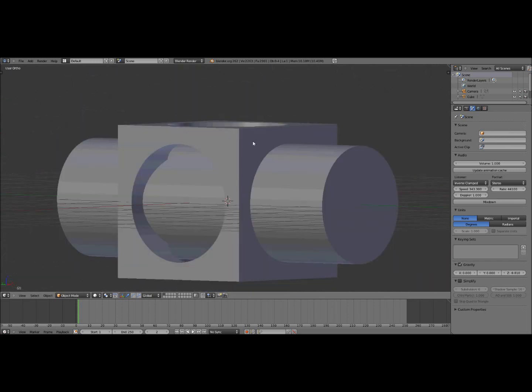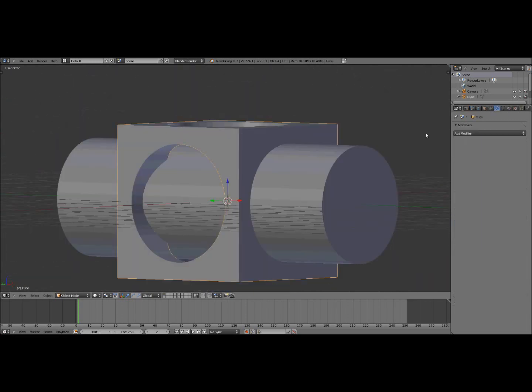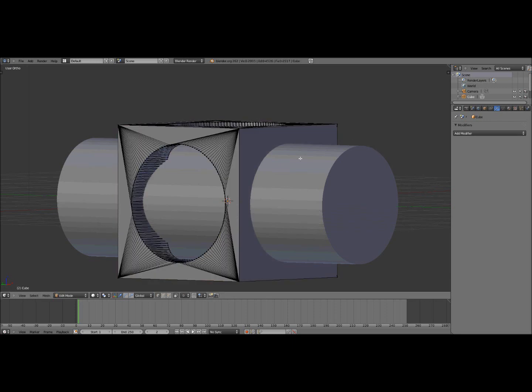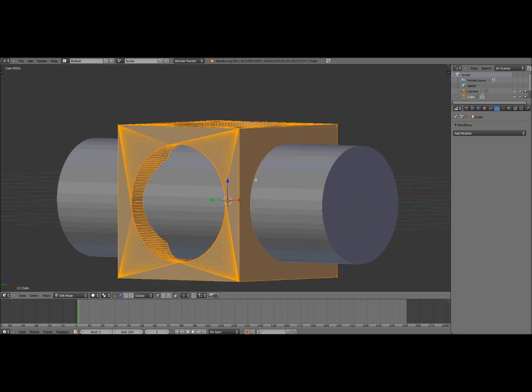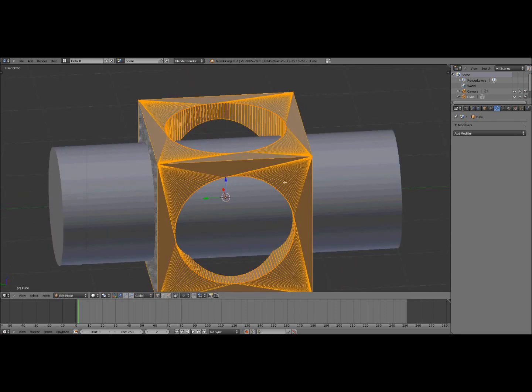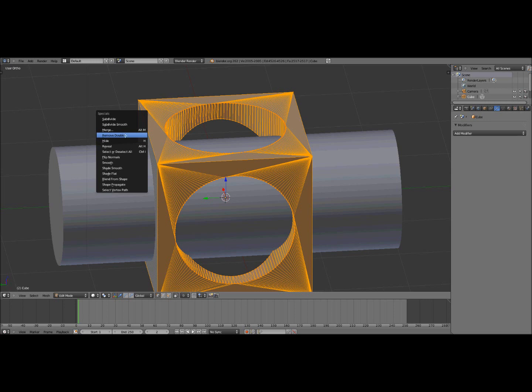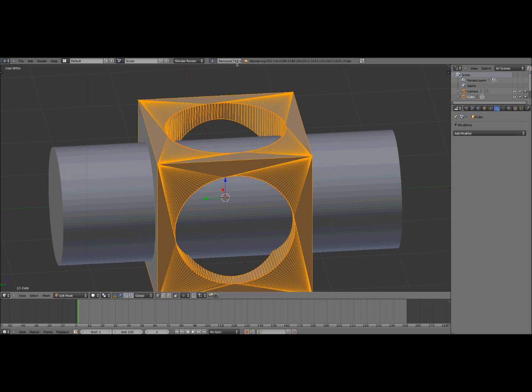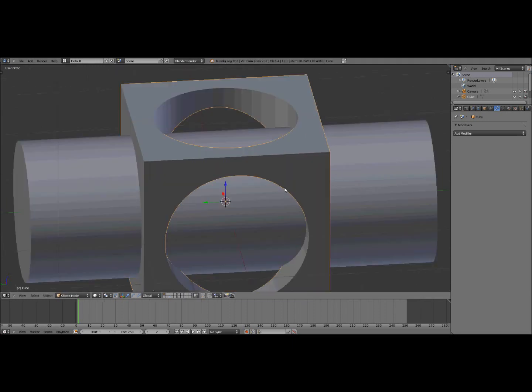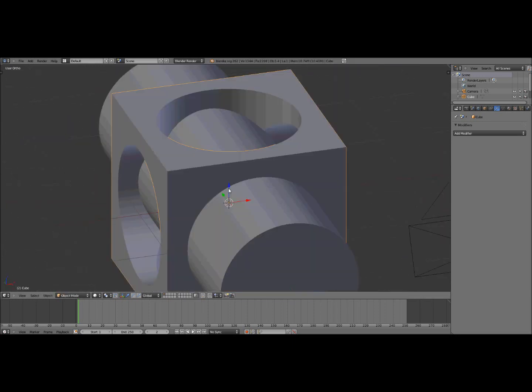Okay so now go back to your cube and click tab, then click A to select everything and W to pop up this menu, then click remove doubles. And what this does is it takes out any extra vertices that you don't need that just take up space for no reason and I just took out 719 vertices so that was pretty good.